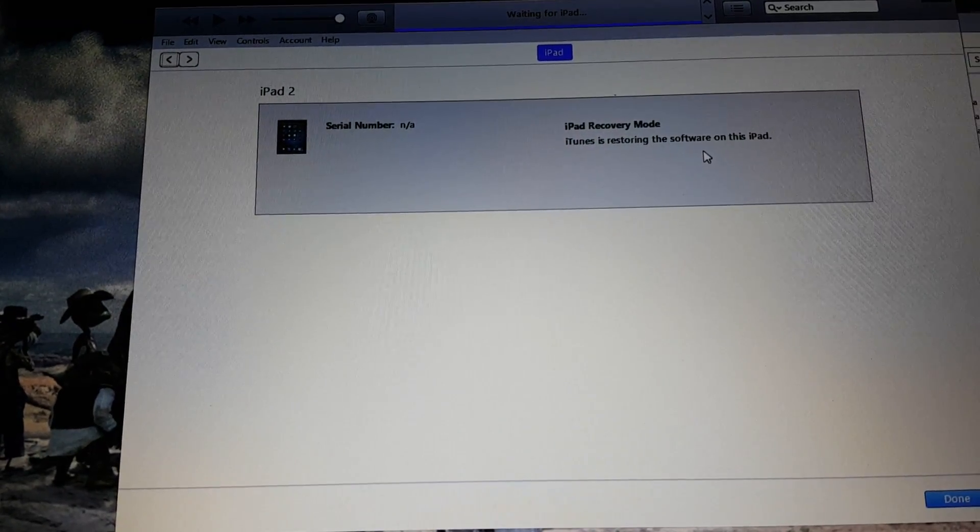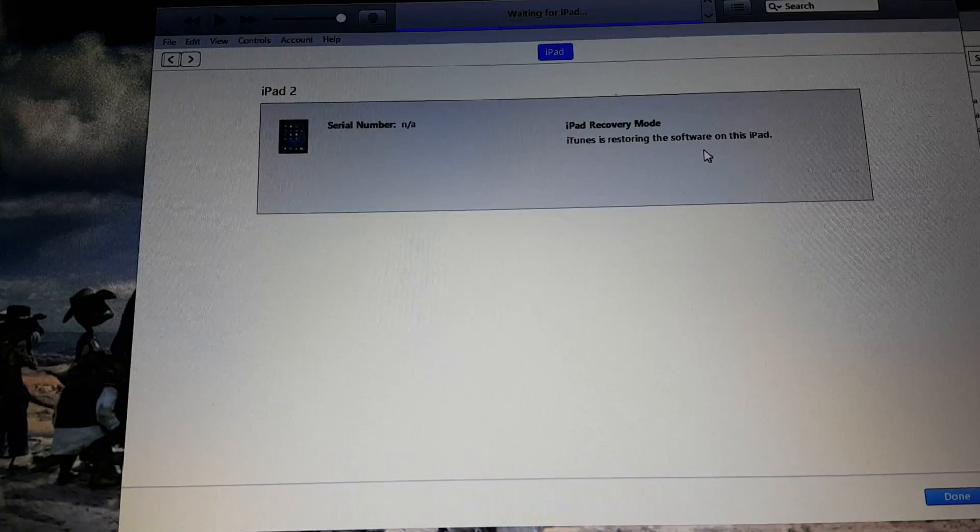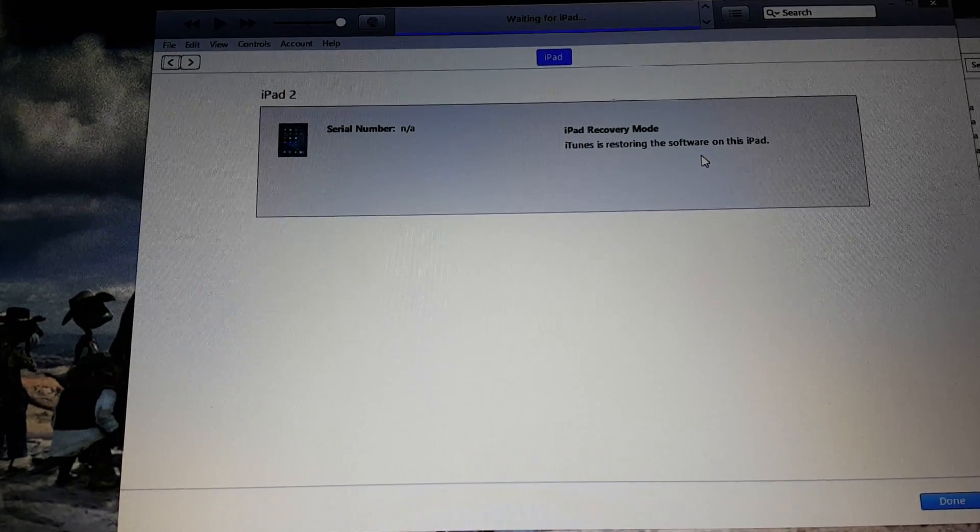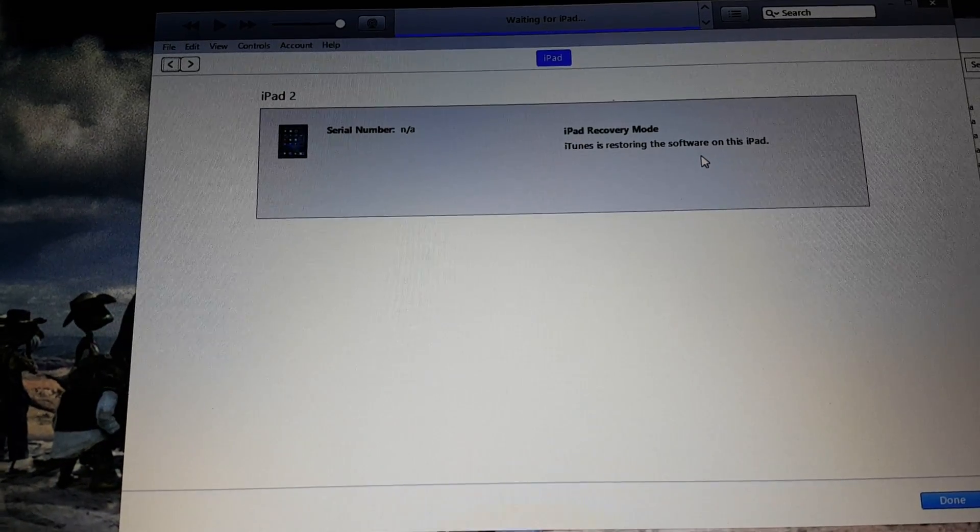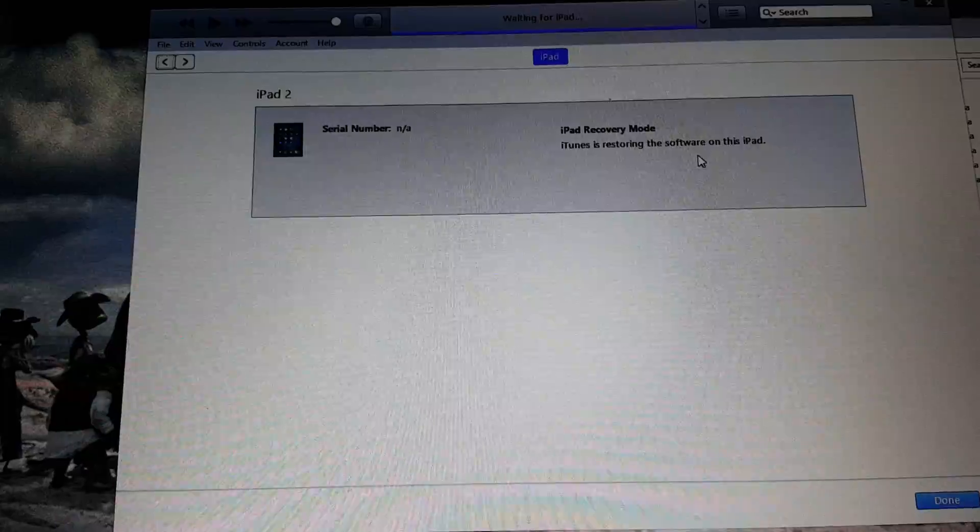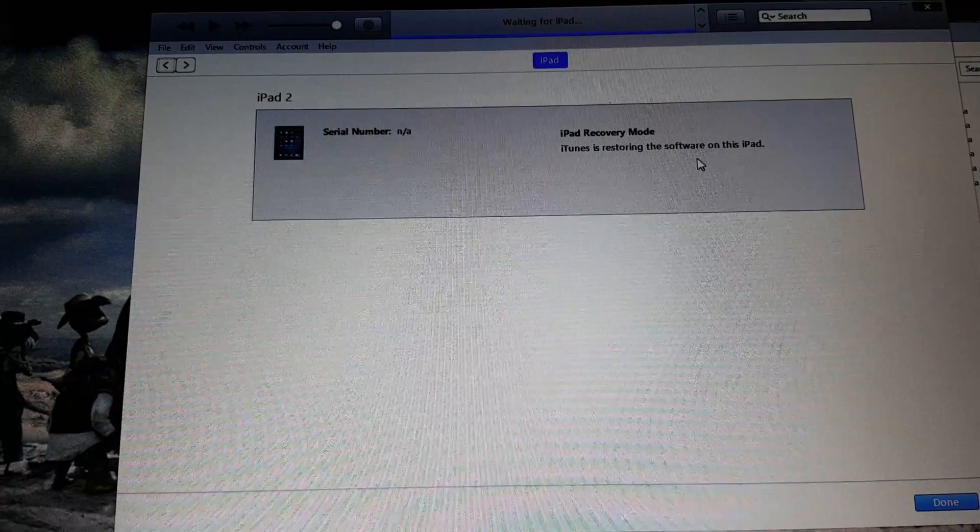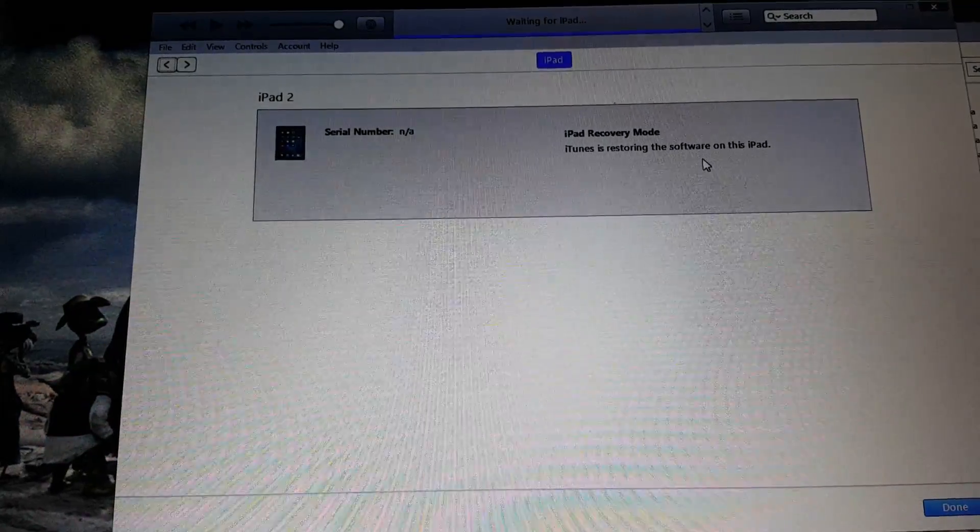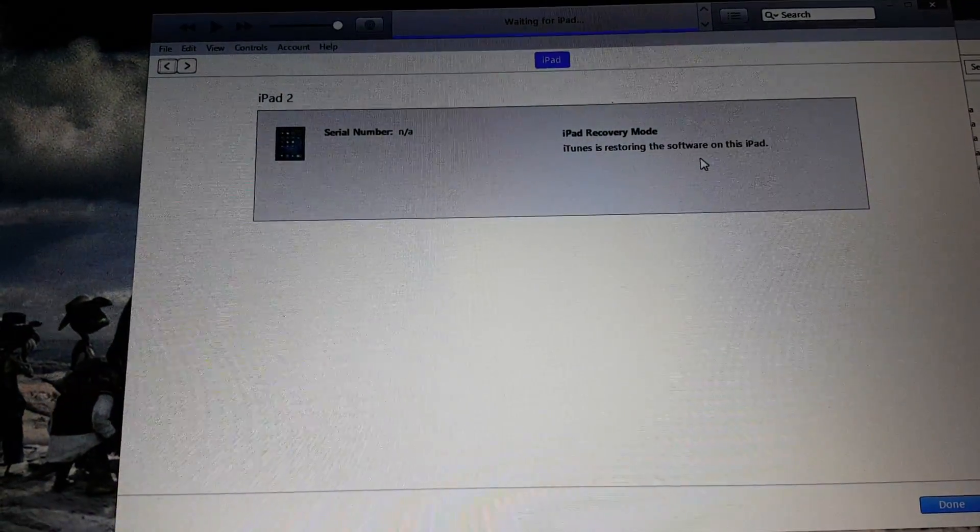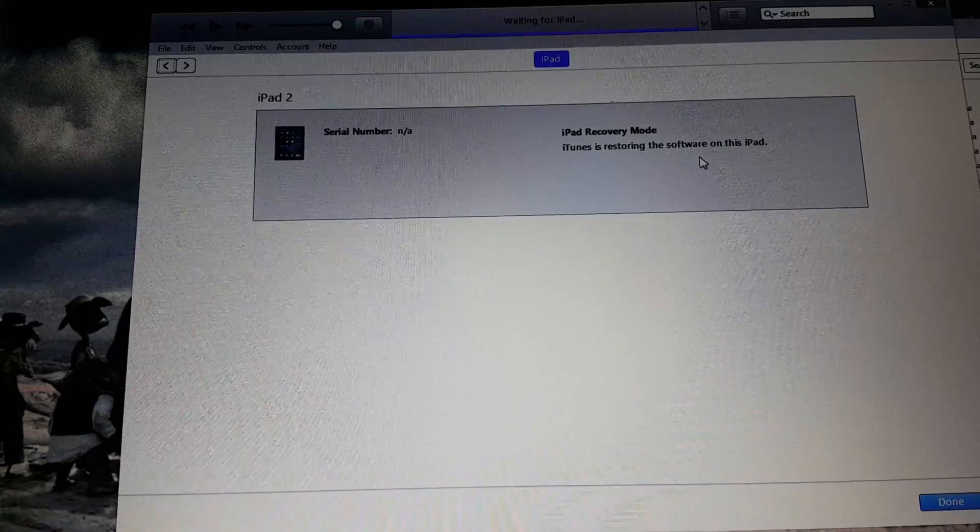Anything that was on the iPad - any pictures, information, or apps that were downloaded by the previous owner - are going to be erased after this restore.